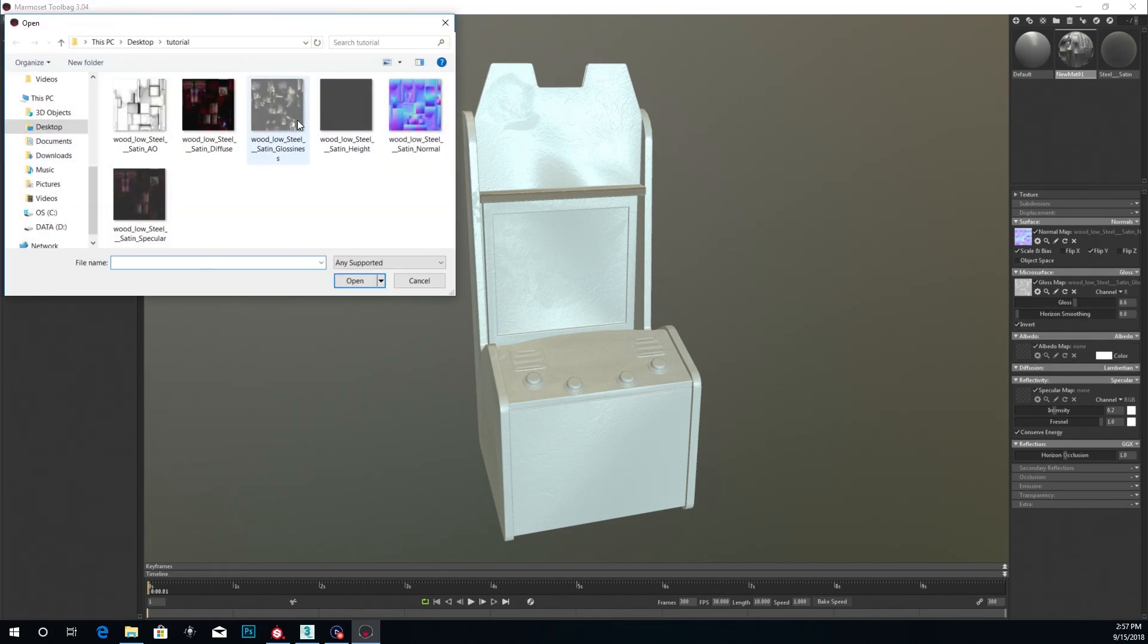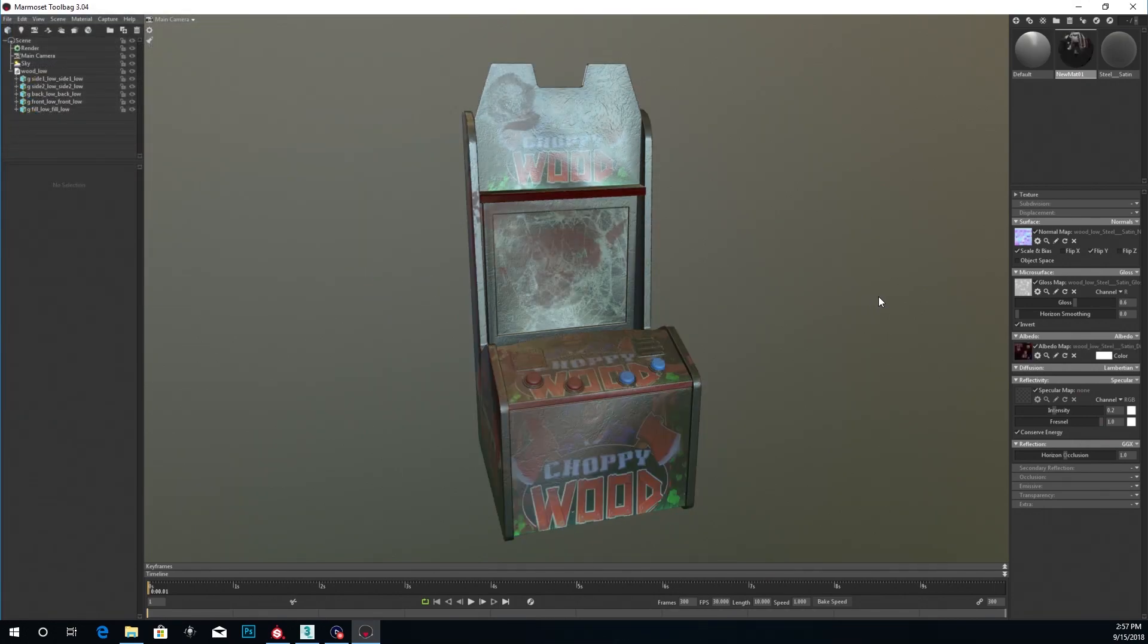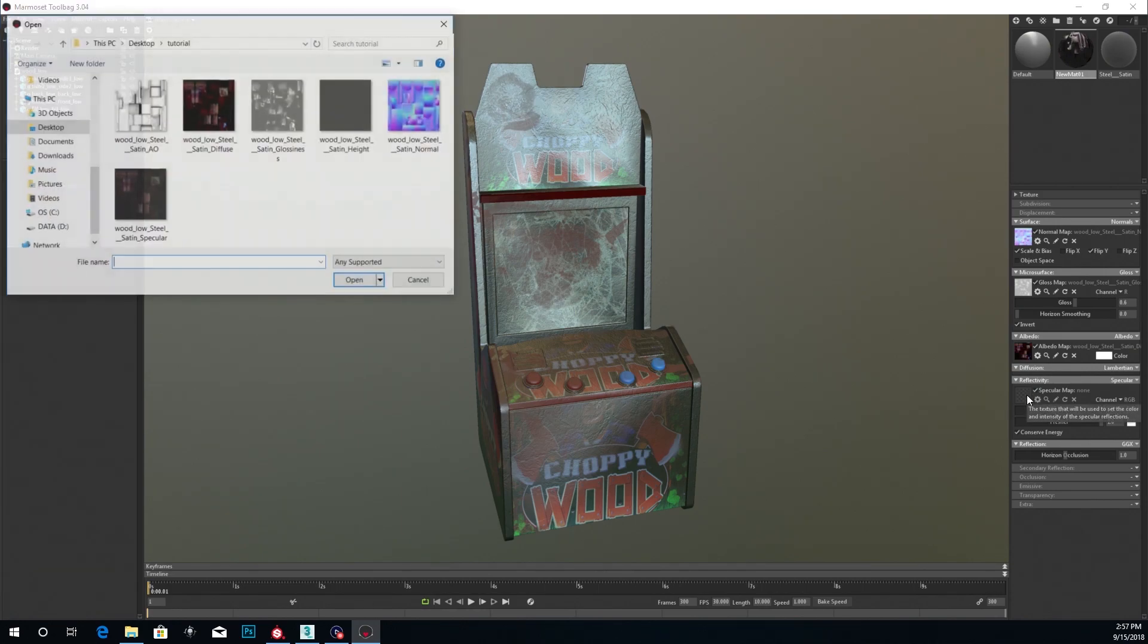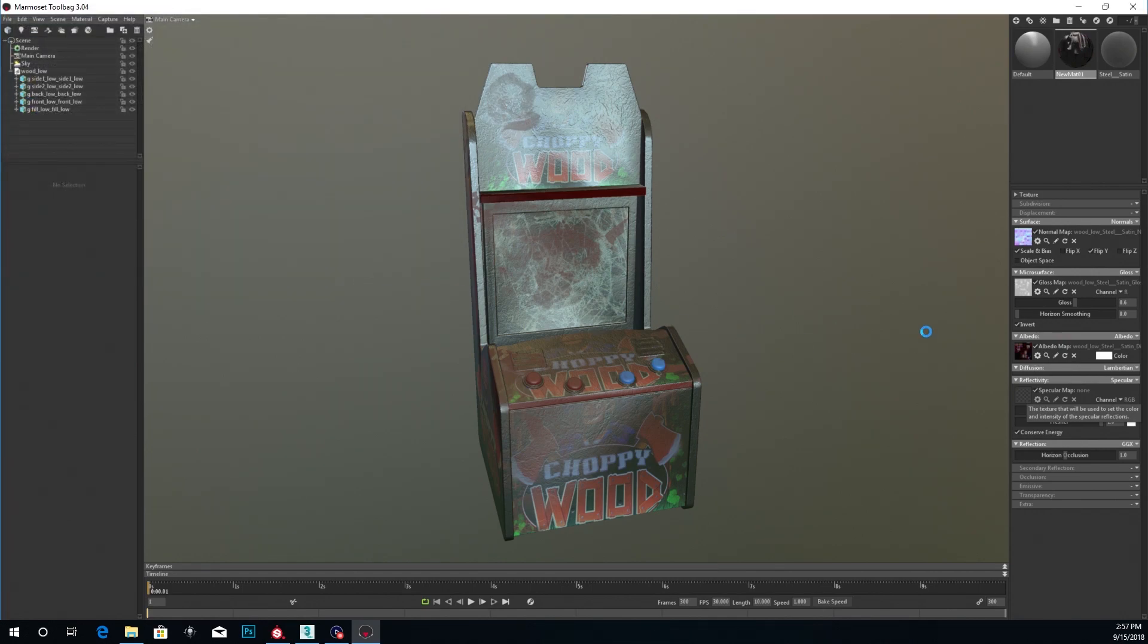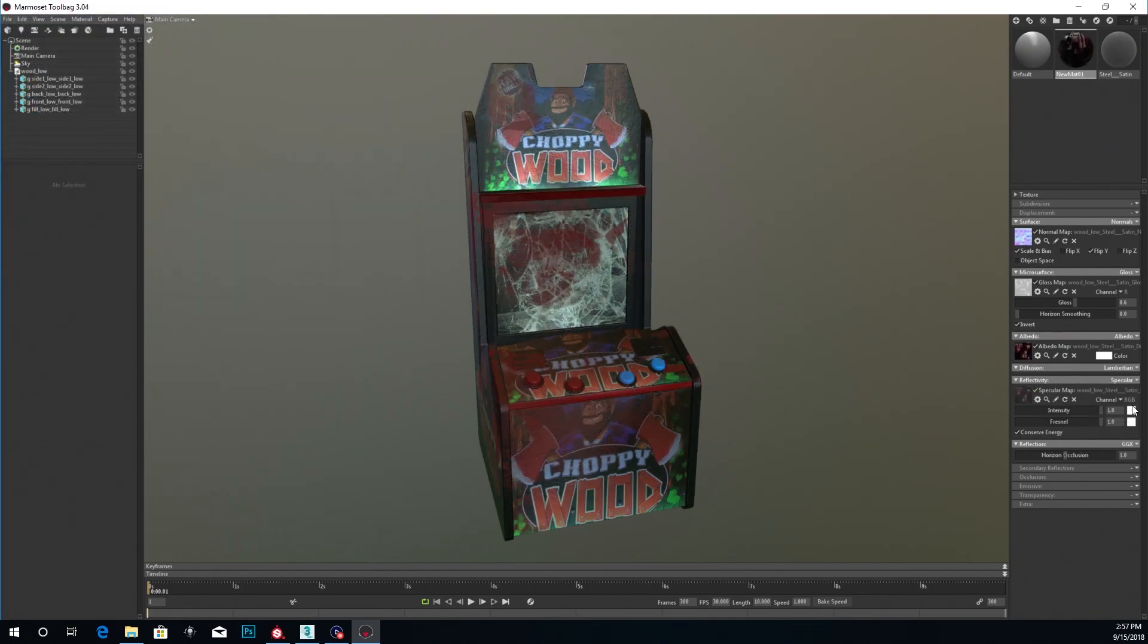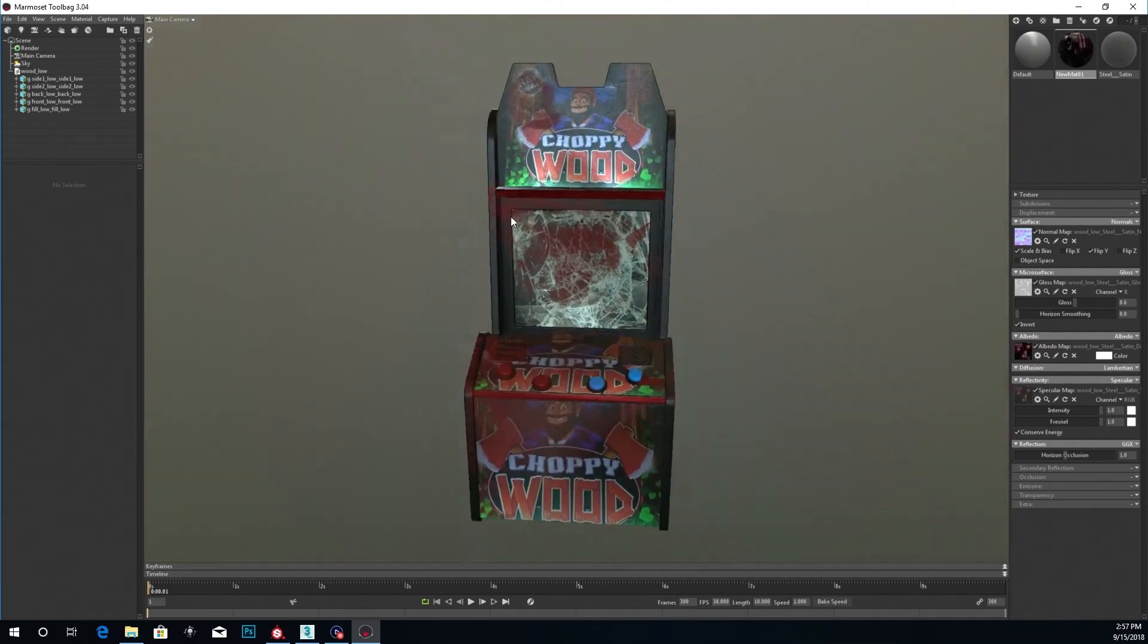Enter for that. For the albedo, grab that diffuse. Got that in there. Specular. Grab that spec map. For the spec map. So you see already, here's how it's looking already.